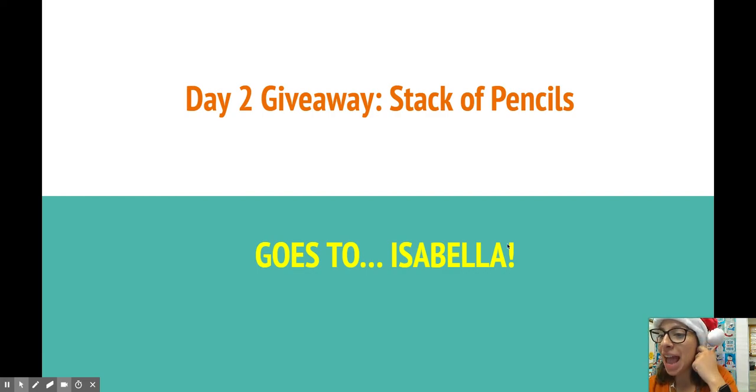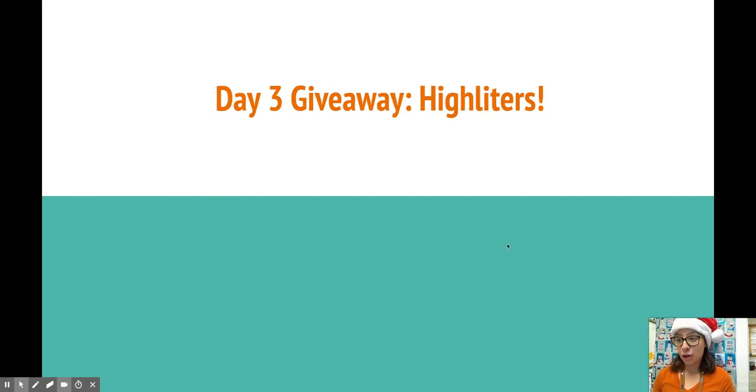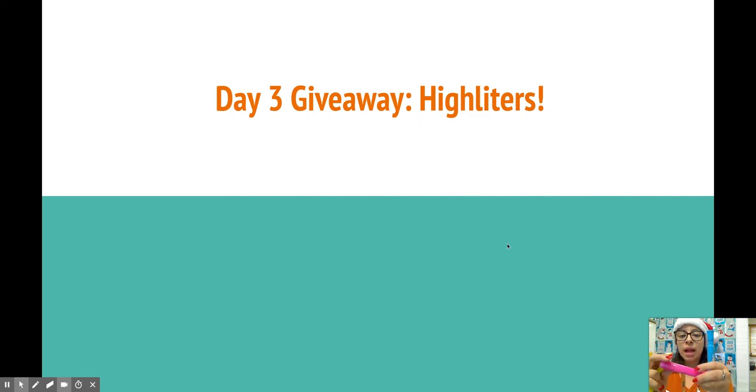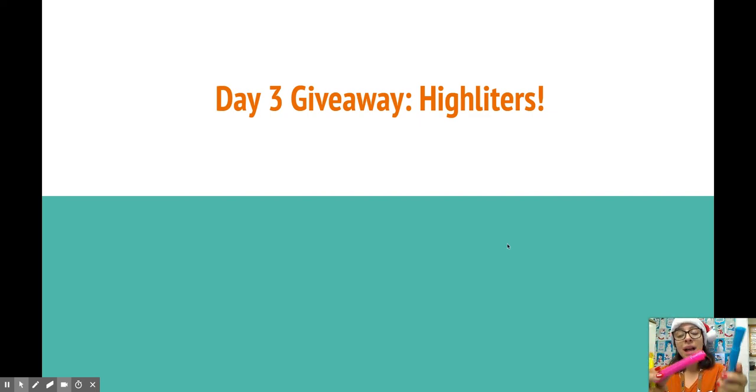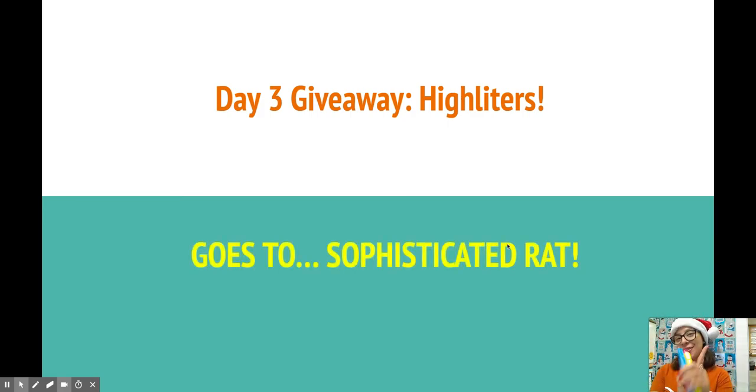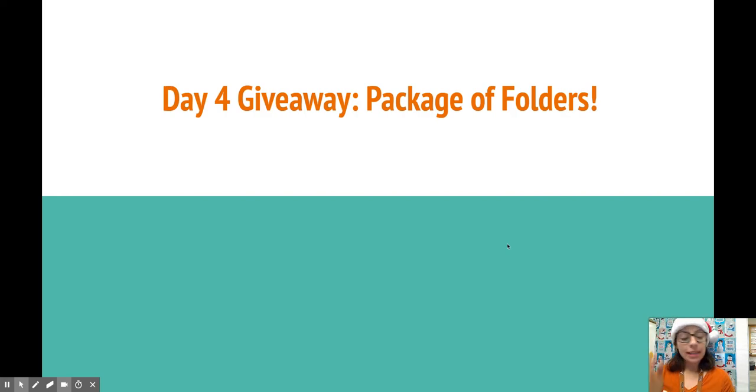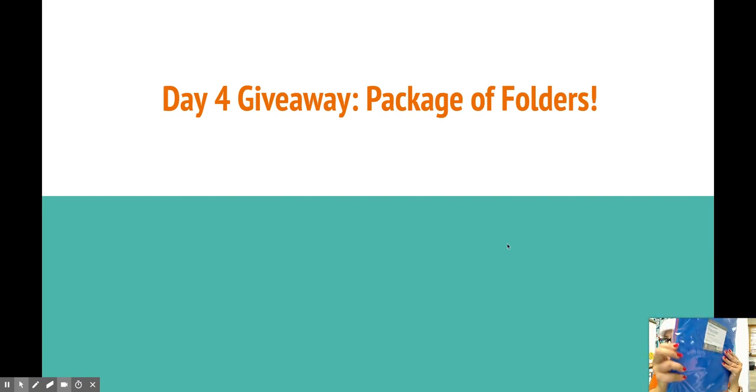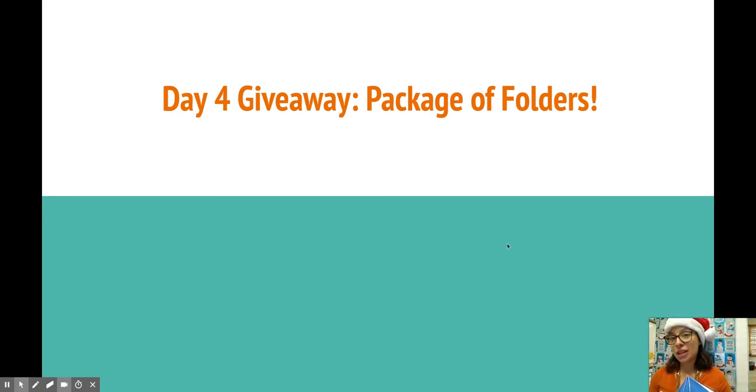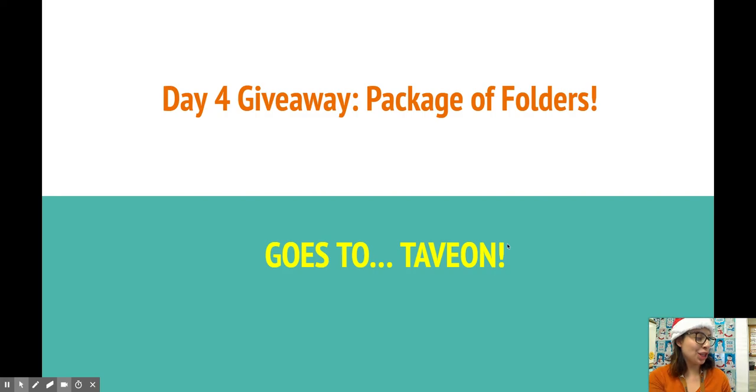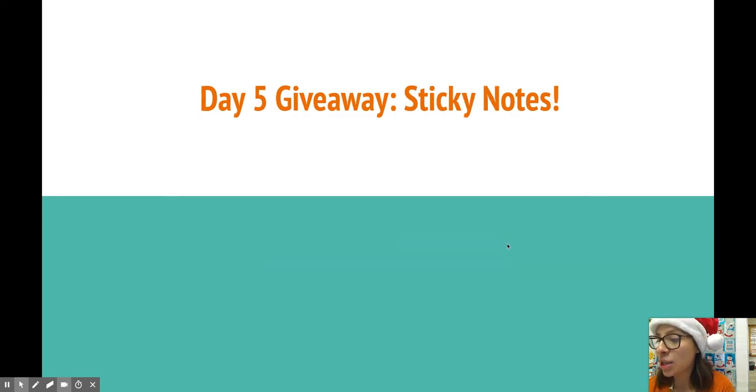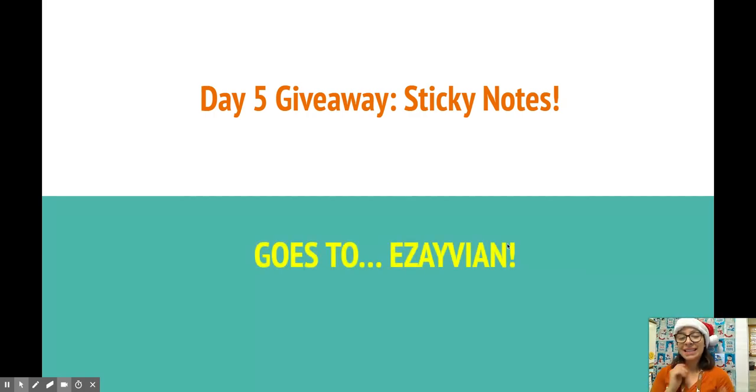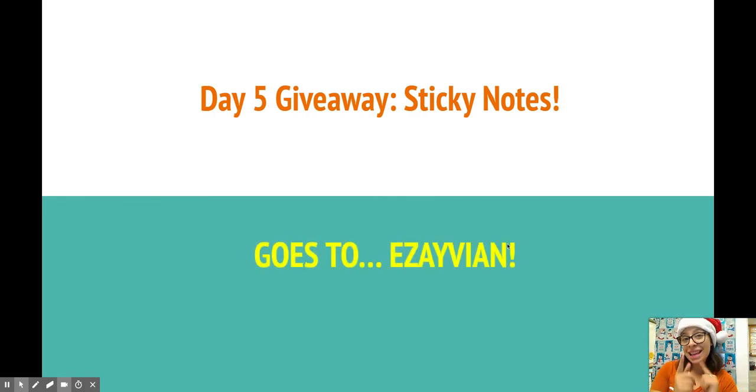Next we have highlighters. Three awesome highlighters. Got pink, blue, and yellow. This goes to Sophisticated Rat. Thank you so much for subscribing. Day four is a package of folders. Eight folders here, all different colors. Very stylish. These go to Tavion. Congrats, shout out to you, come claim your prize. Sticky notes. I have many, many sticky notes. These go to Xavier. Nice. Come claim your prize. Thanks for your help in the mornings.